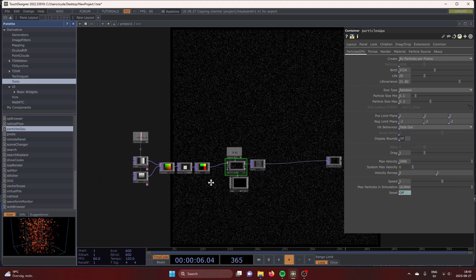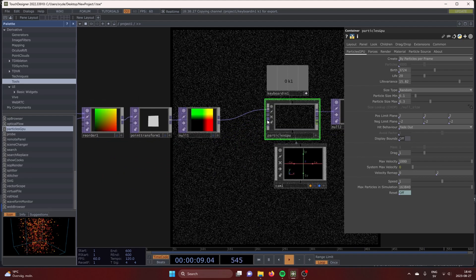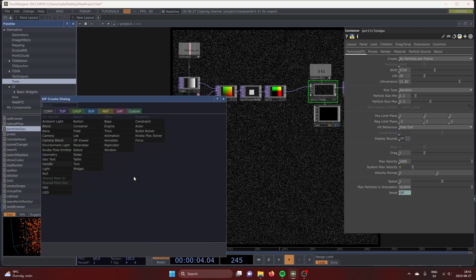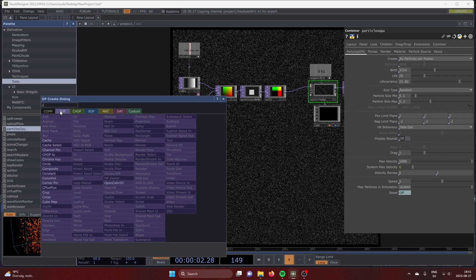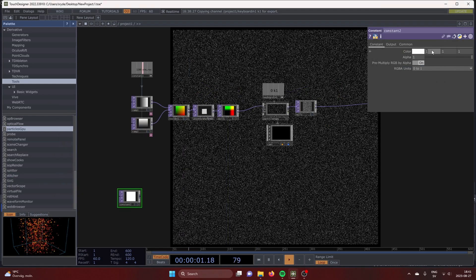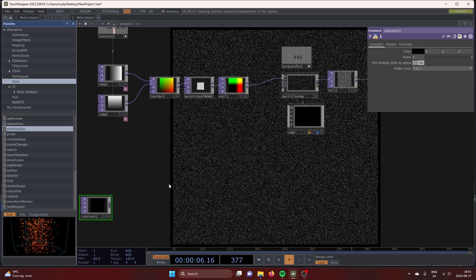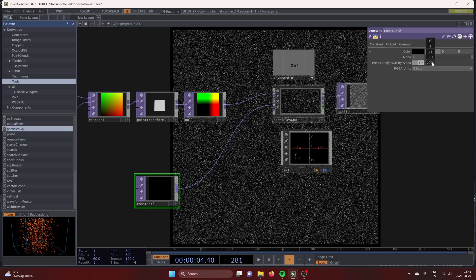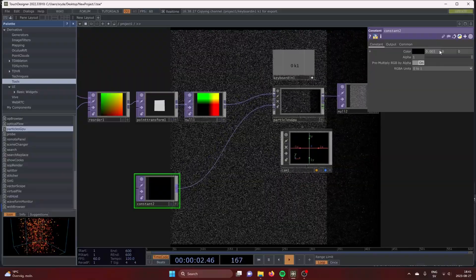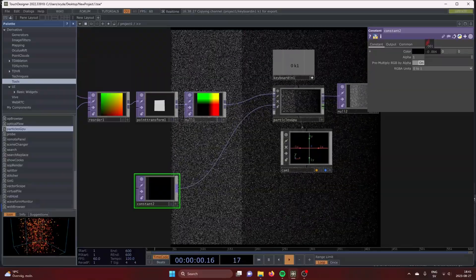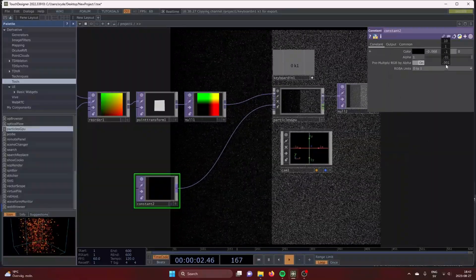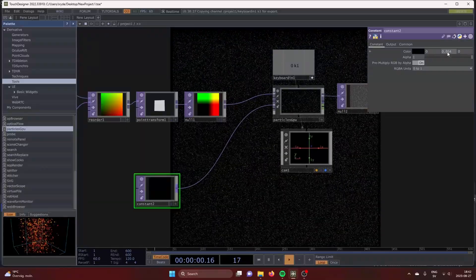We are going to use the fourth input of the Particles GPU component, called optical flow. You don't need to follow along here, I'll just show you what it does. By connecting a constant TOP: if you give it red information, the particles move sideways depending on if it is positive or negative. If you give it green information, they move up and down.